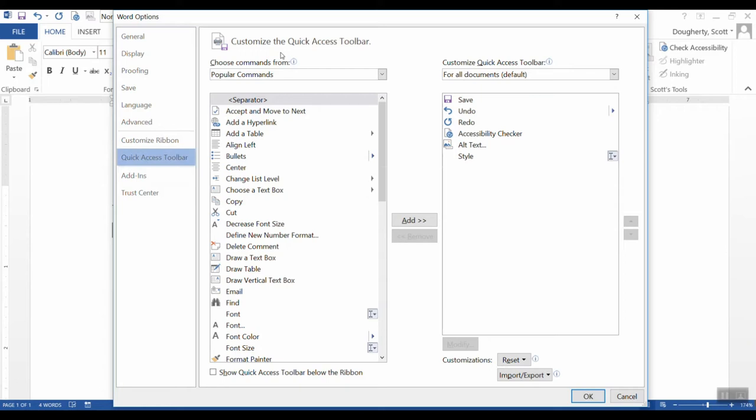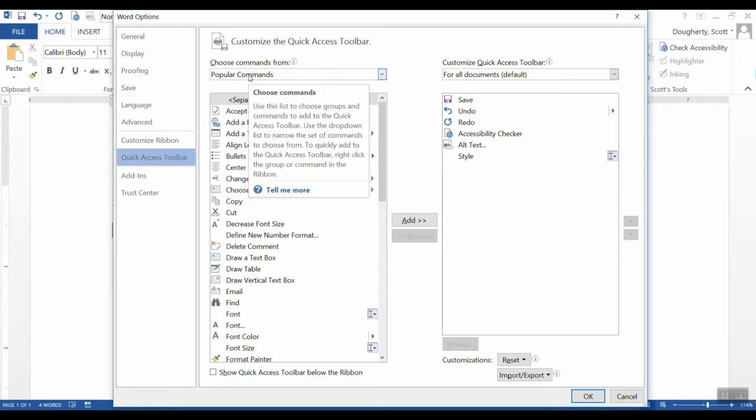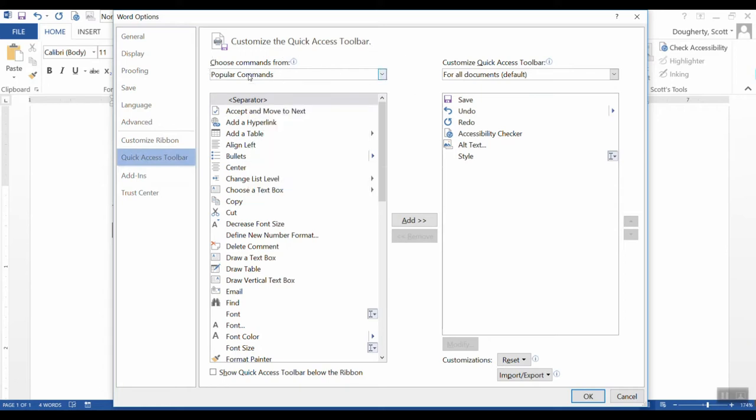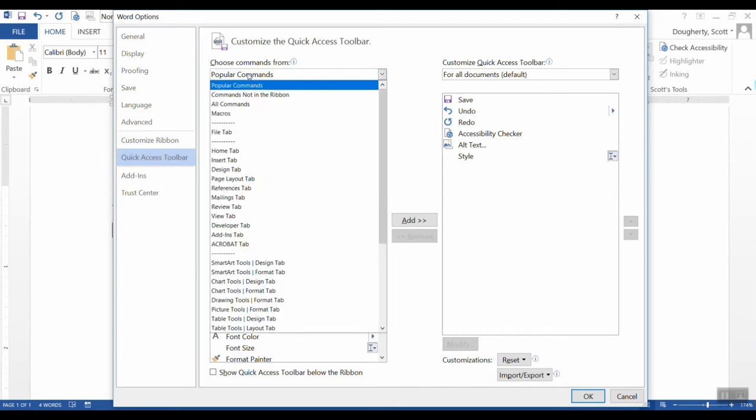When I do that, it brings me this window that shows me the popular commands that are in Microsoft Office. I actually need to change this from Popular to All Commands.